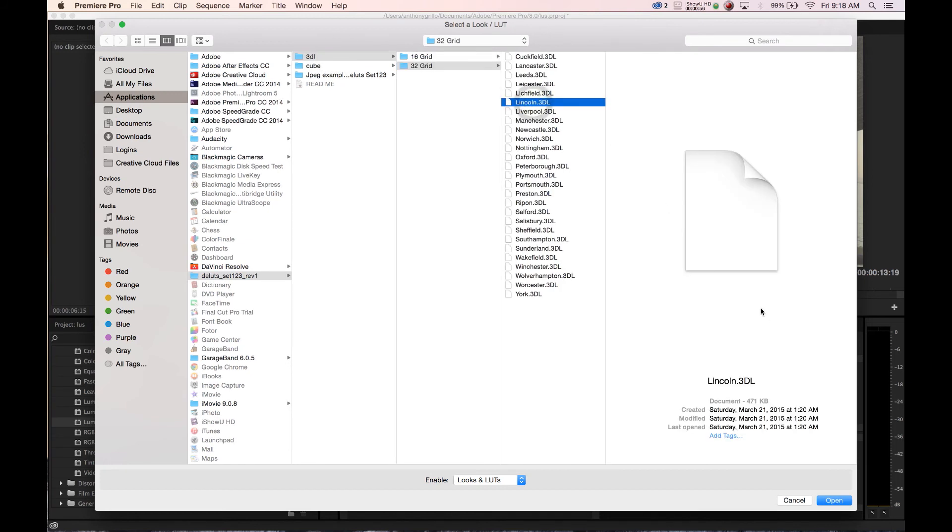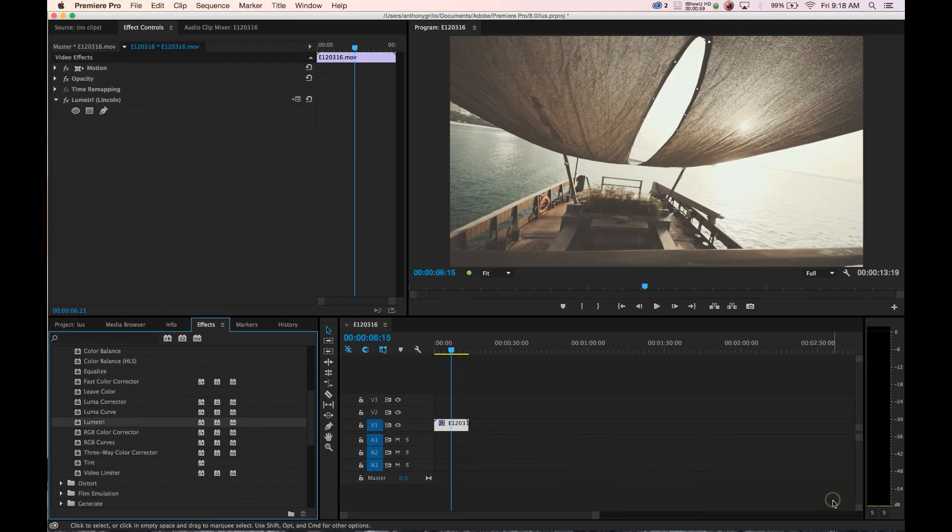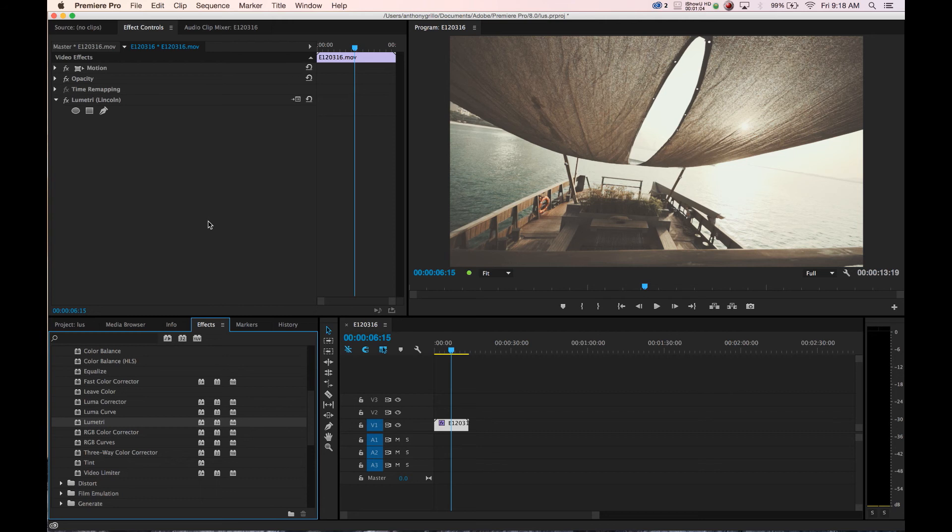We'll pick Lincoln 3DL, we'll click open and boom, just like that we have added the DLUTs LUT to our Adobe Premiere clip.